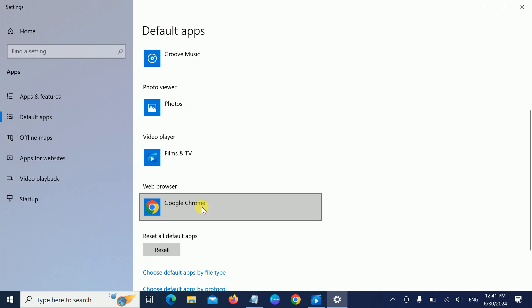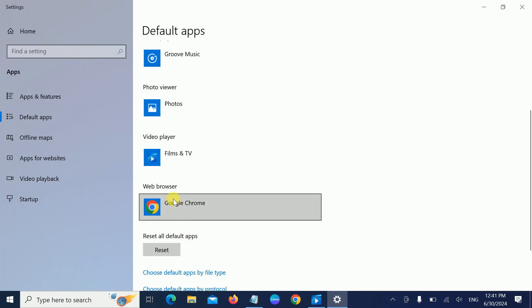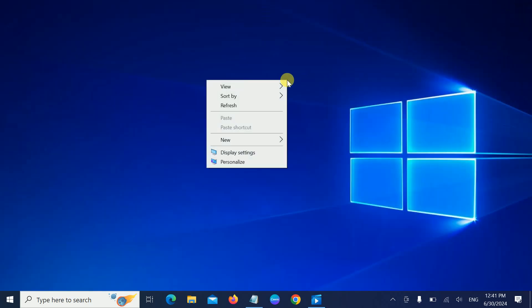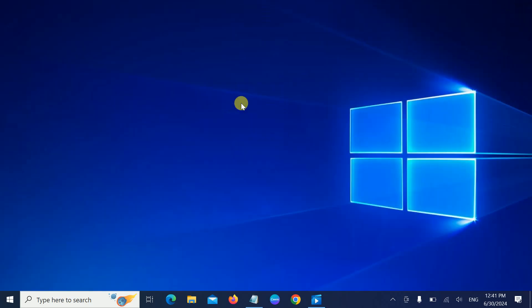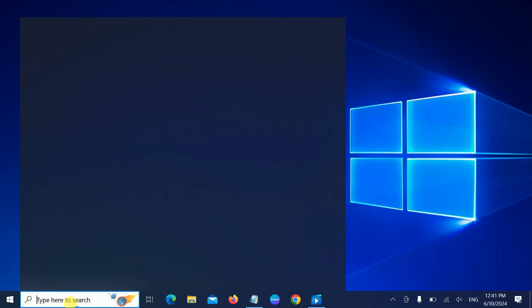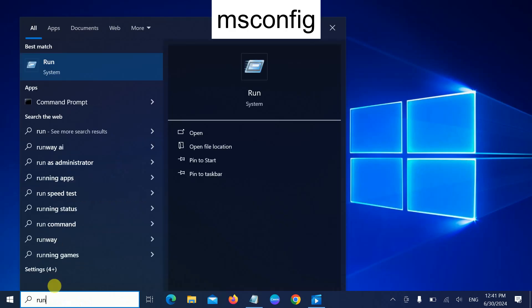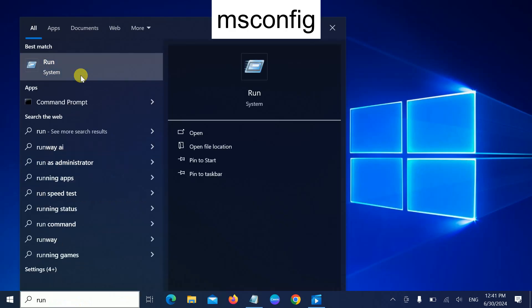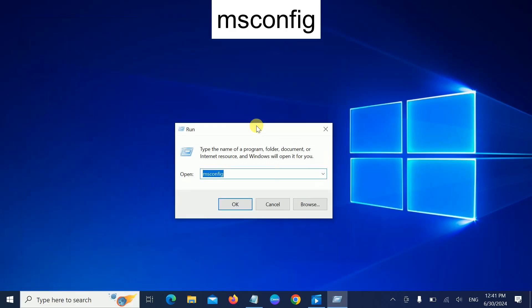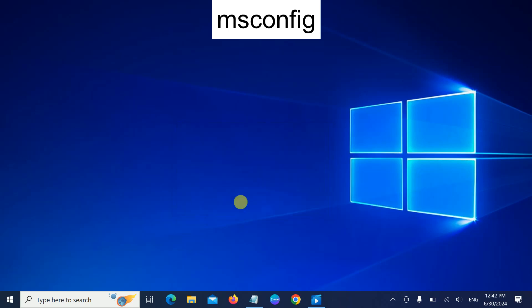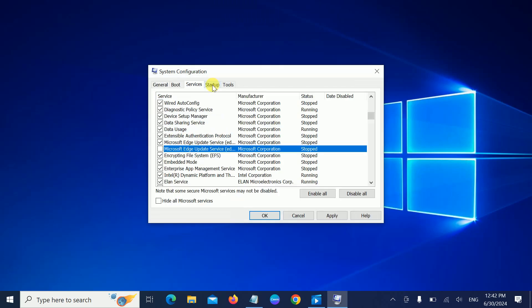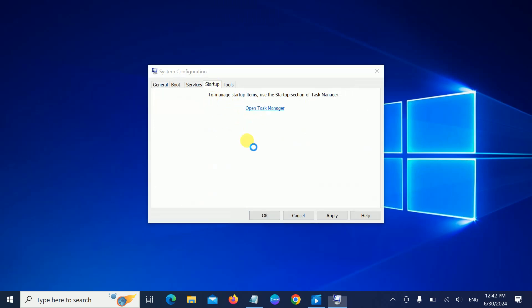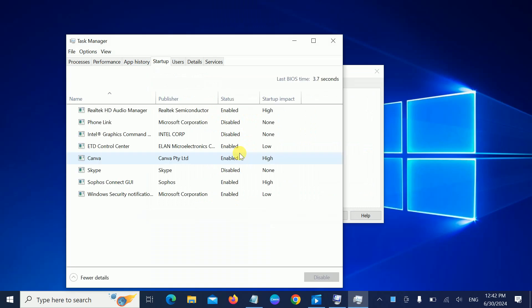If it is still opening, we can disable it from the startup. How to do that? Just open the Run command and simply type msconfig, then hit OK.